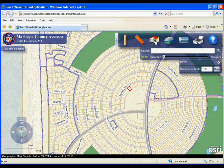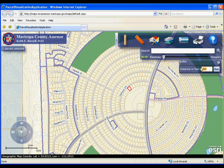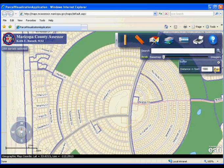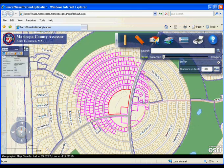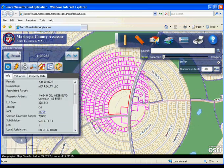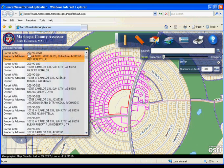Once you select a parcel, click on the buffer tool, type in the distance and click run. This will select all parcels in that area and display them to the left.